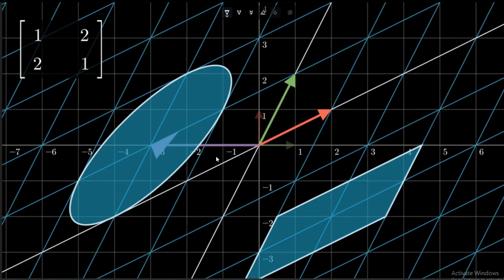But when a transformation is applied, not every vector might change in its direction. There are certain vectors which change only in magnitude but not in direction.